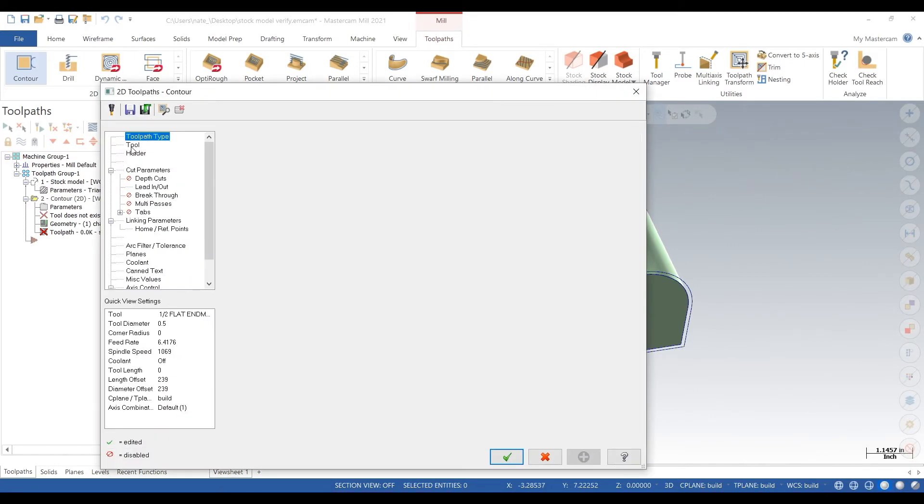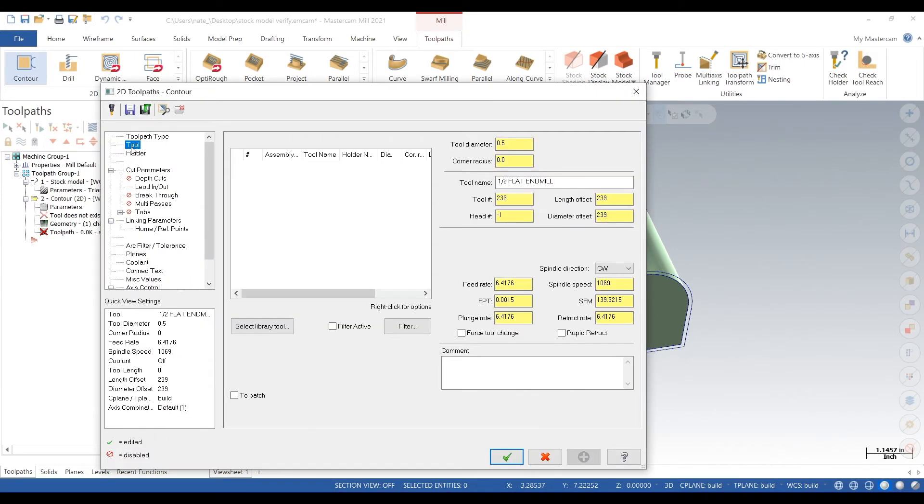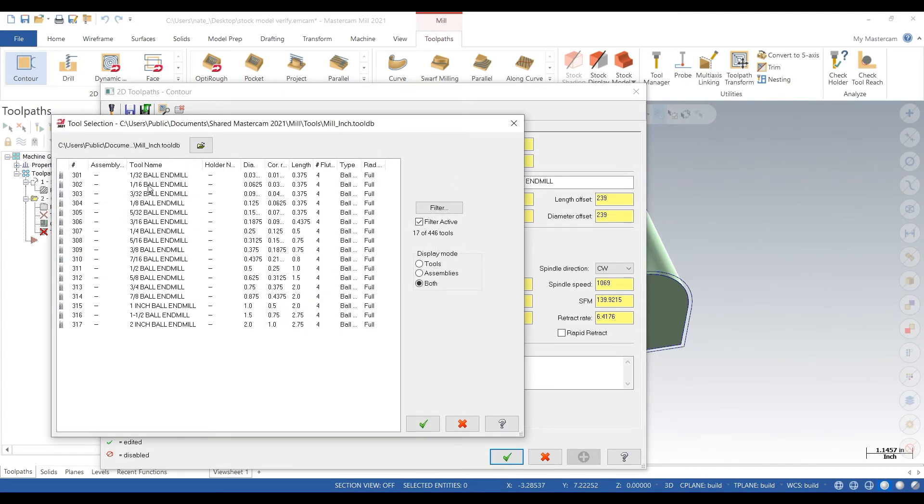That all has to do with verify. So we'll just create a simple toolpath here. We'll just contour the top of this part.